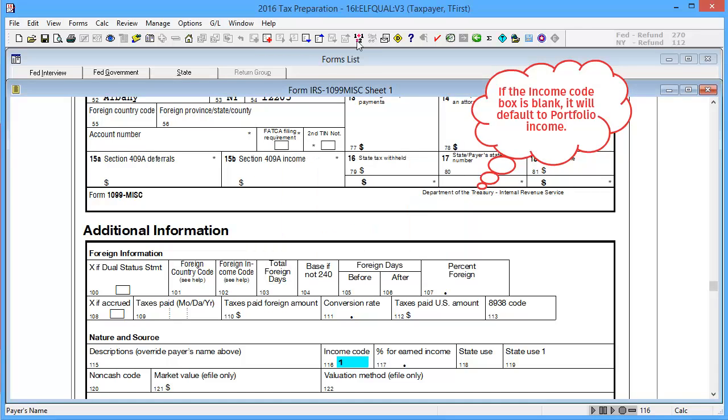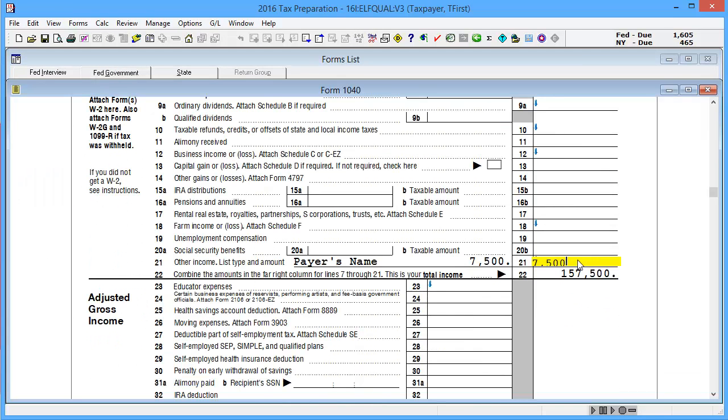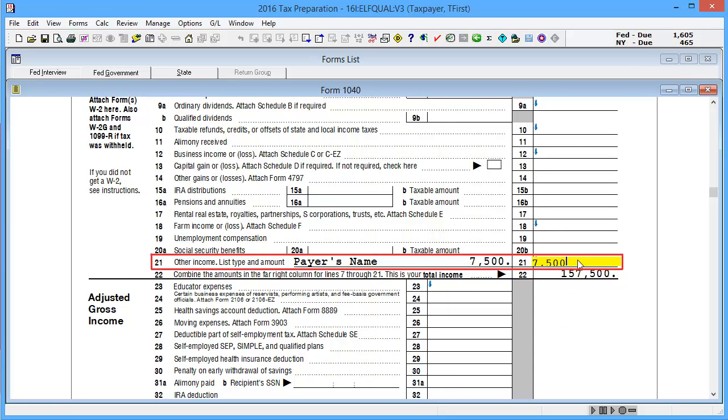Then calculate the return. On the 1040, the other SE income is now showing on Line 21.